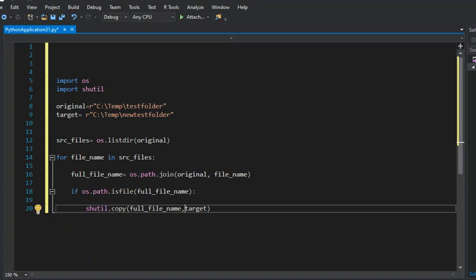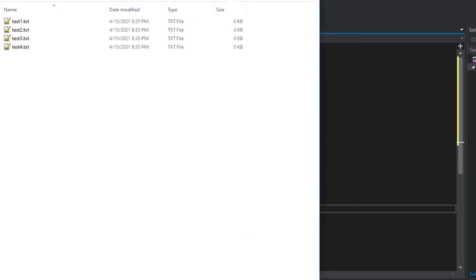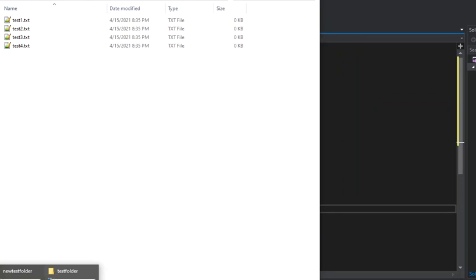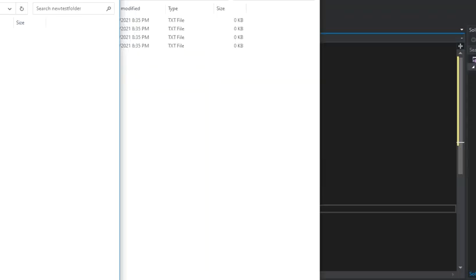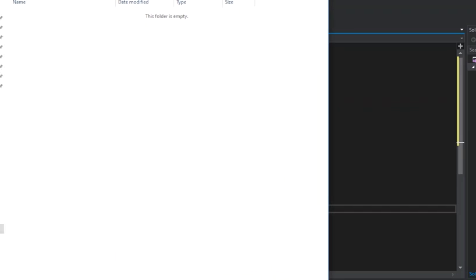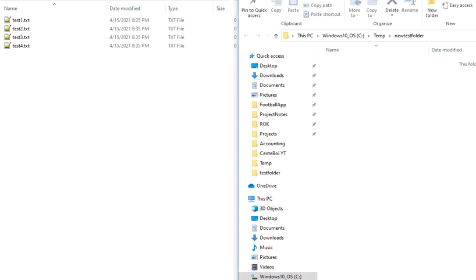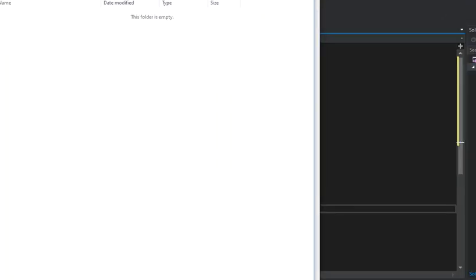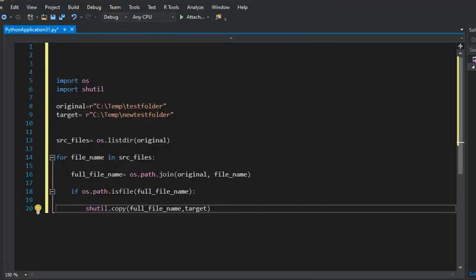Now let me pull up the two folders right here. This is the original folder right here, it's called test folder and it's got these four txt files in them. So I'm going to leave this here and I'm going to open up this again, and here is my new test folder which as you can see is totally empty.